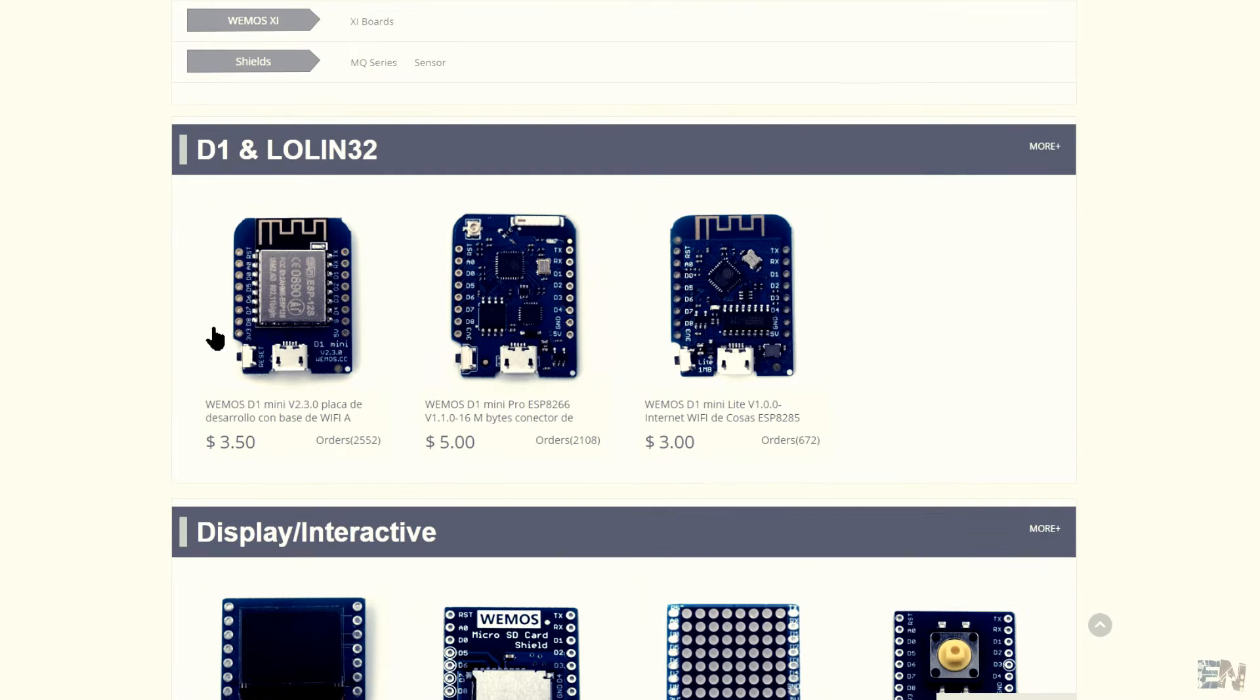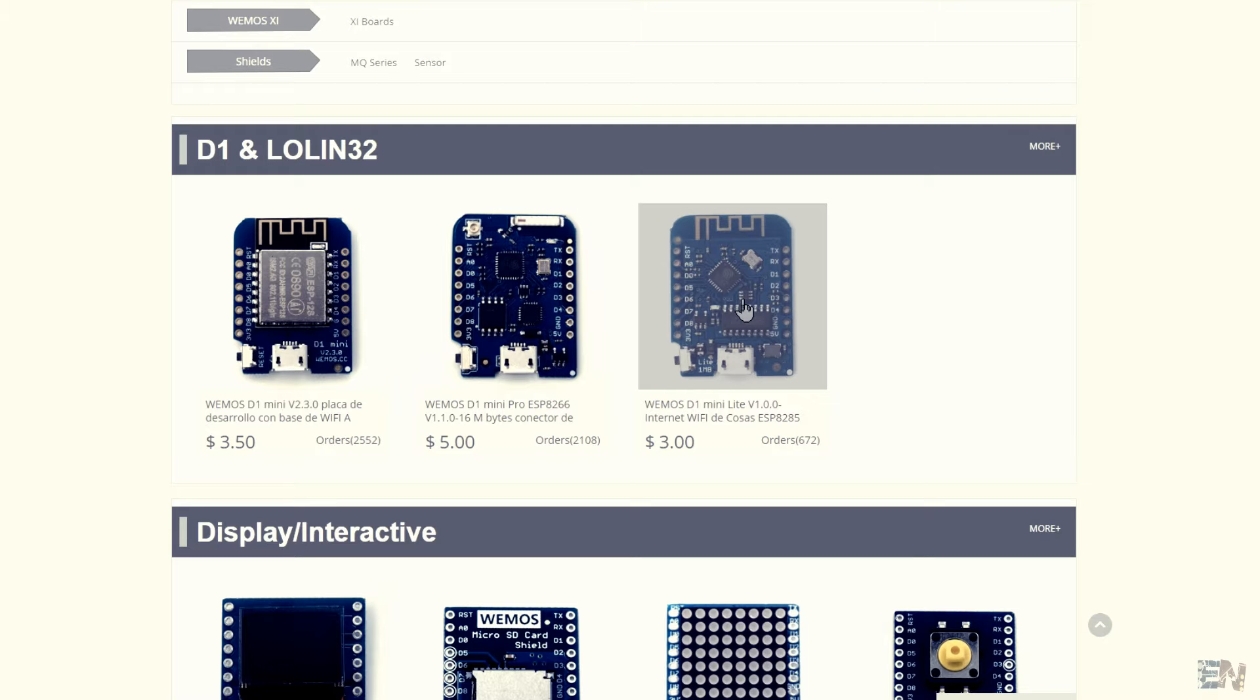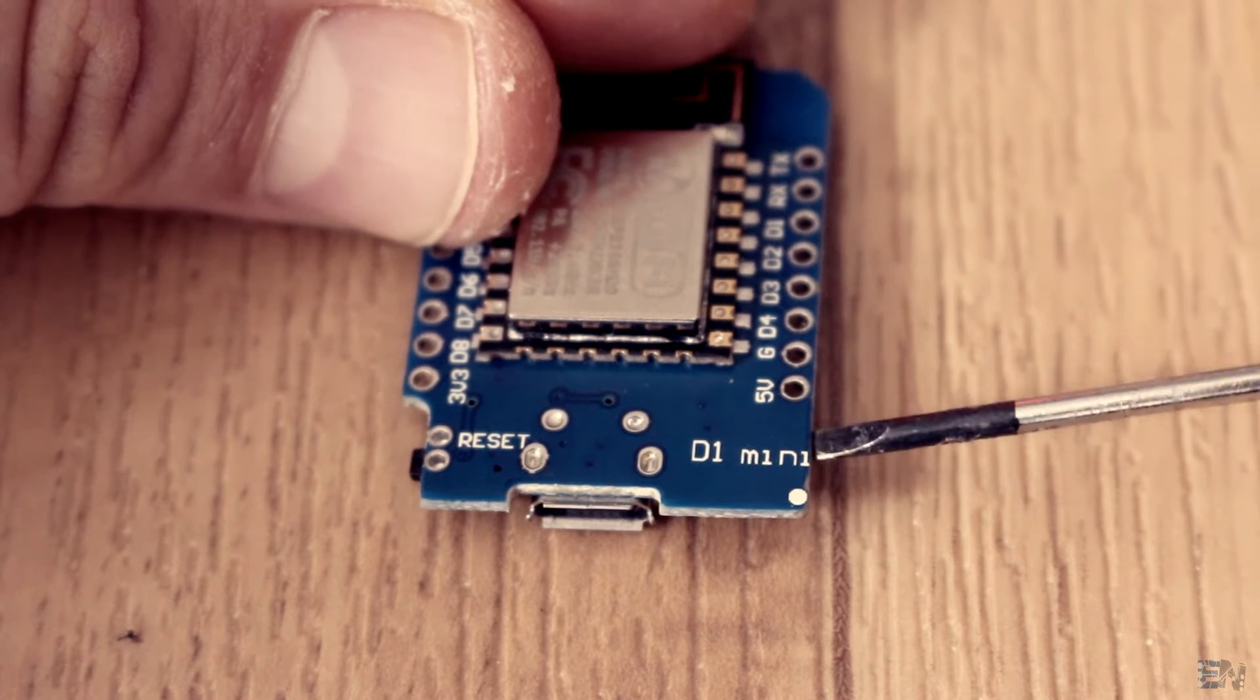It comes in all different types of shapes and different modules and a bunch of shields for it. We've got the Pro, Mini and Lite. The one that I have is the Mini.